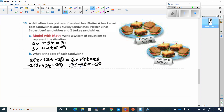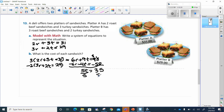Now we combine the two equations. 93 minus 58 — I borrow one: 13 minus 8 is 5, and 8 minus 5 is 3, so that's 35. And 9T minus 4T is 5T. Dividing both sides by 5: 35 divided by 5 is 7. So turkey sandwiches cost $7.